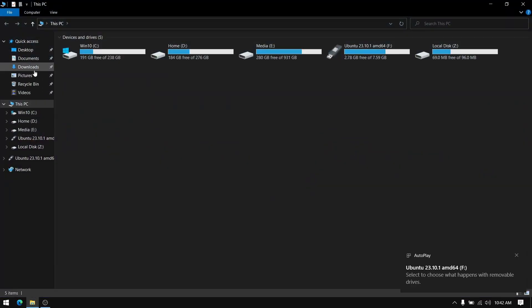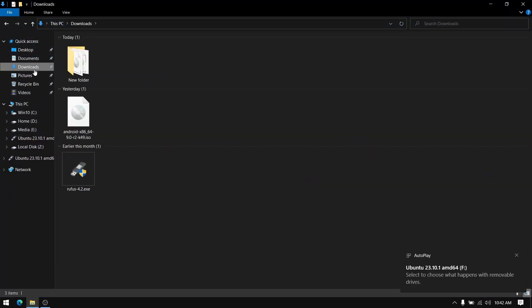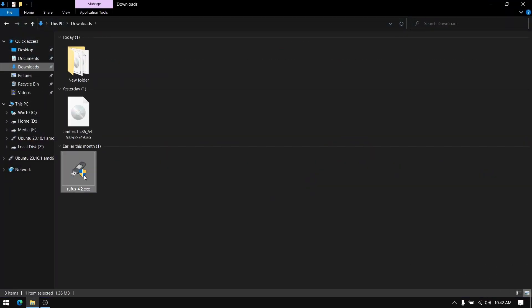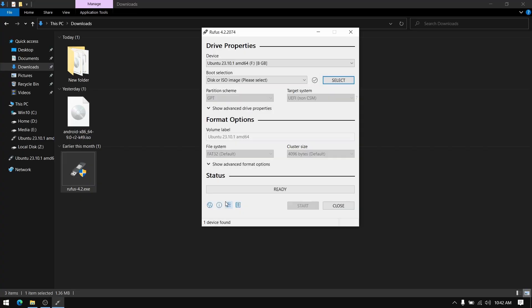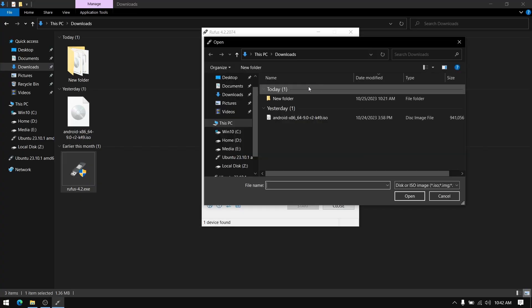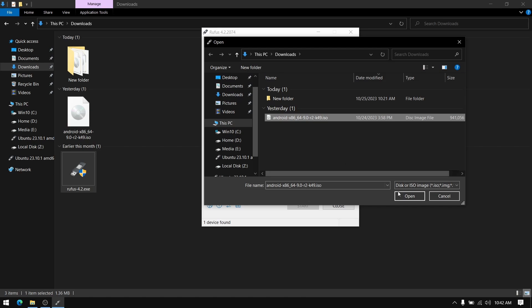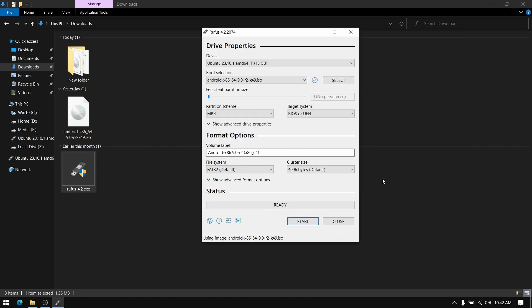Now go to your downloads directory and open Rufus. After that select the Android ISO file which we downloaded. For the partition scheme select GPT and then click on start. This process is going to take some time so I am going to fast forward this part.